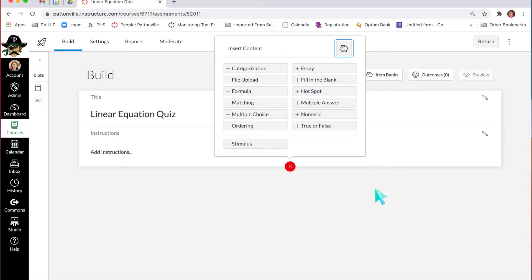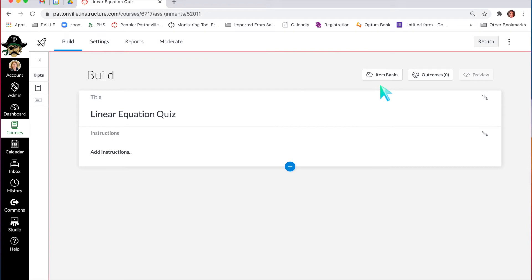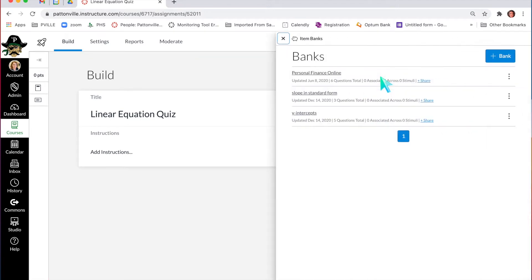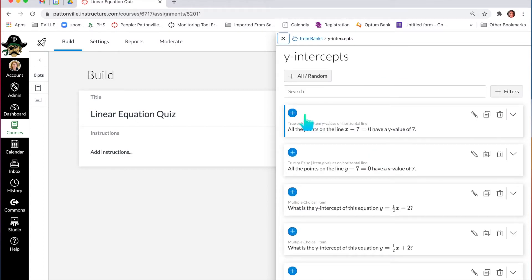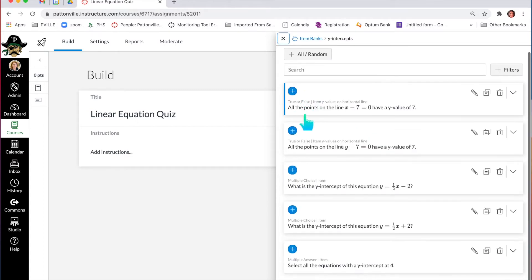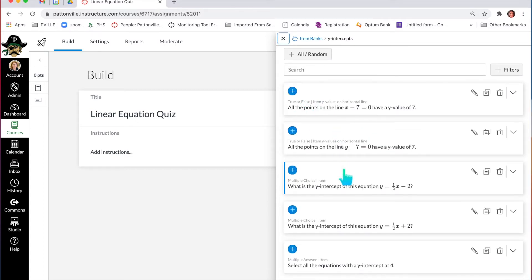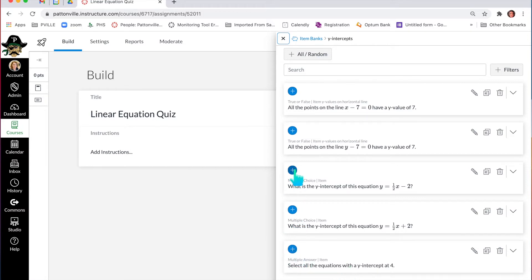That's one way to do it. The other way is to click item banks right from the start. I can have a couple of item banks in here. I've got my y-intercept item bank, and if I open that one up, it's going to show me all the questions in that particular bank — all dealing with finding the y-intercept of a linear equation.